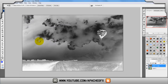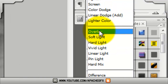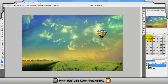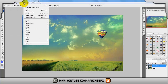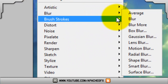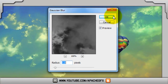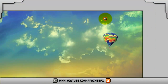So it is white. Then you want to click Overlay. We are almost done, but now what you want to do is go to Filter, Blur, Gaussian Blur, and click OK.